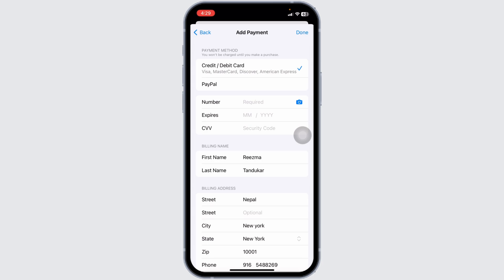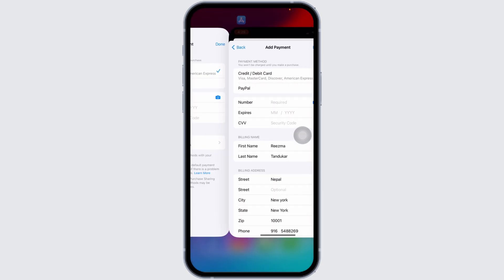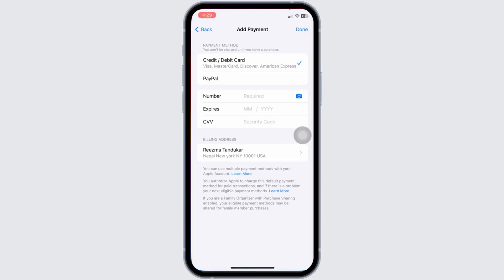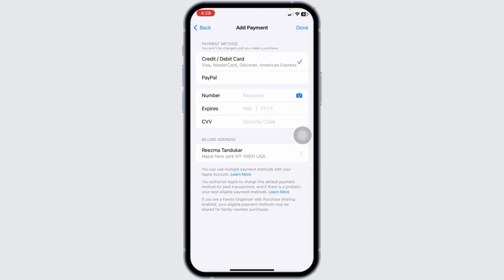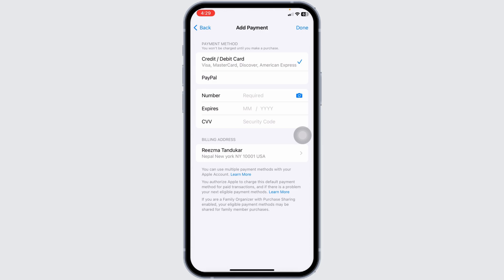If the problem persists, try removing your current payment method and adding it back. Go to Payment and Shipping, tap on the payment method, and select Remove Payment Method. After removing it, tap Add Payment Method to re-enter your details.